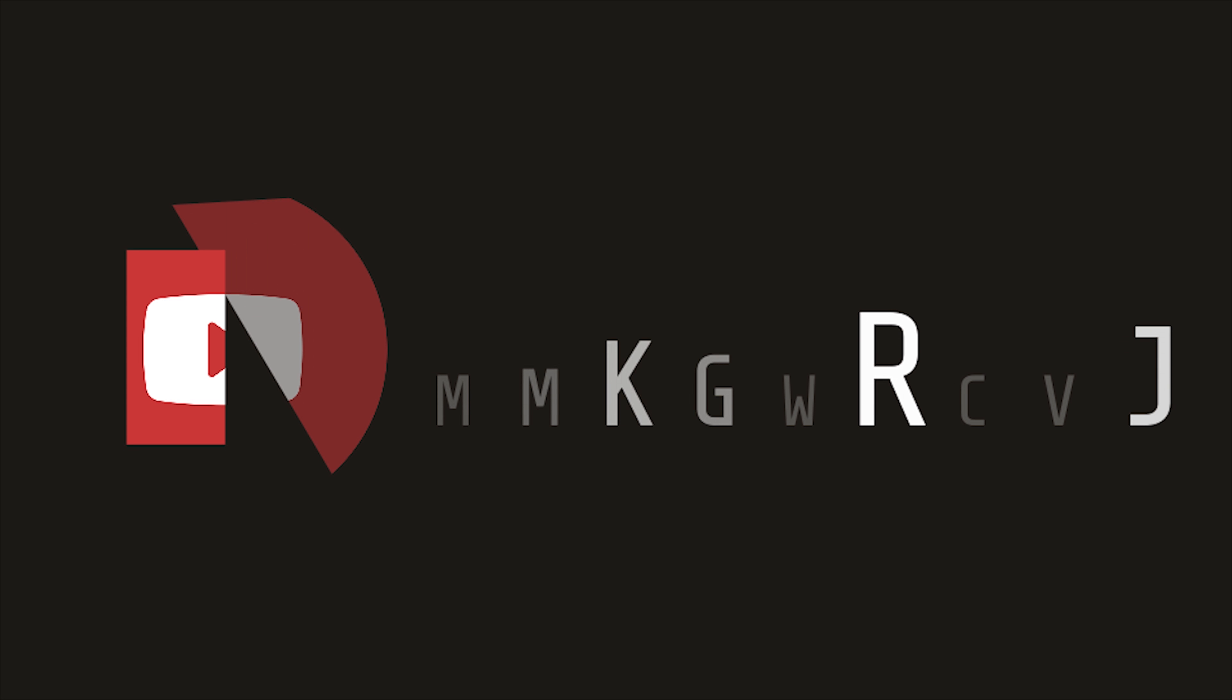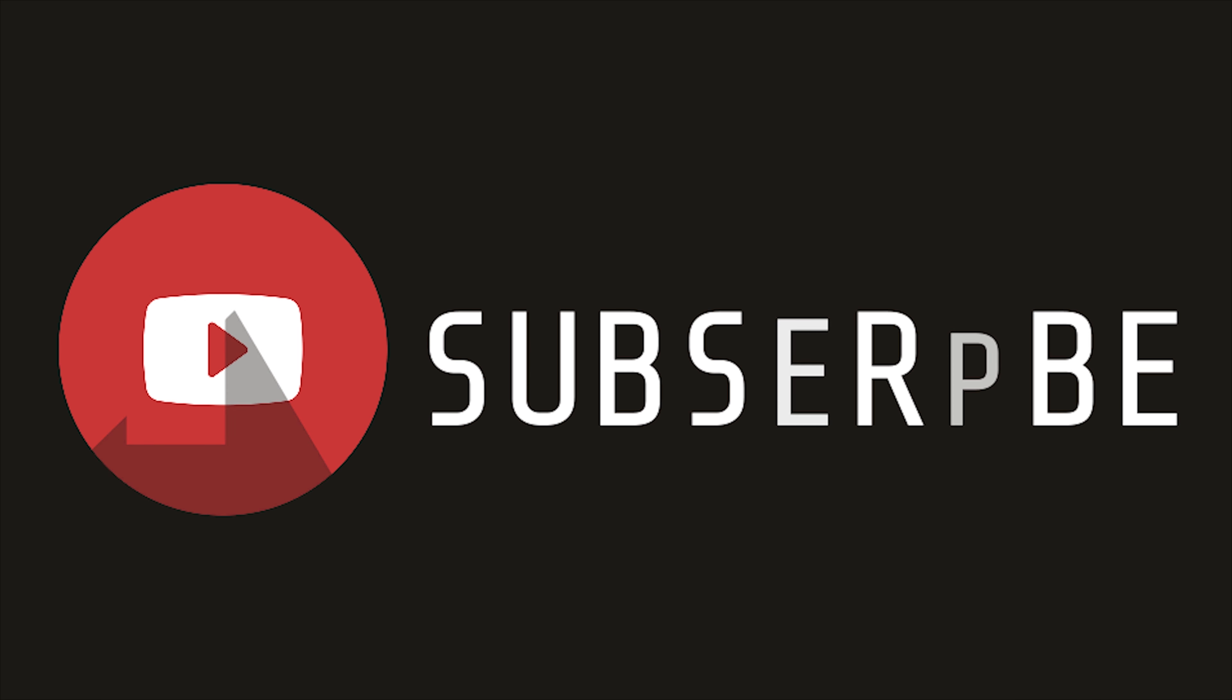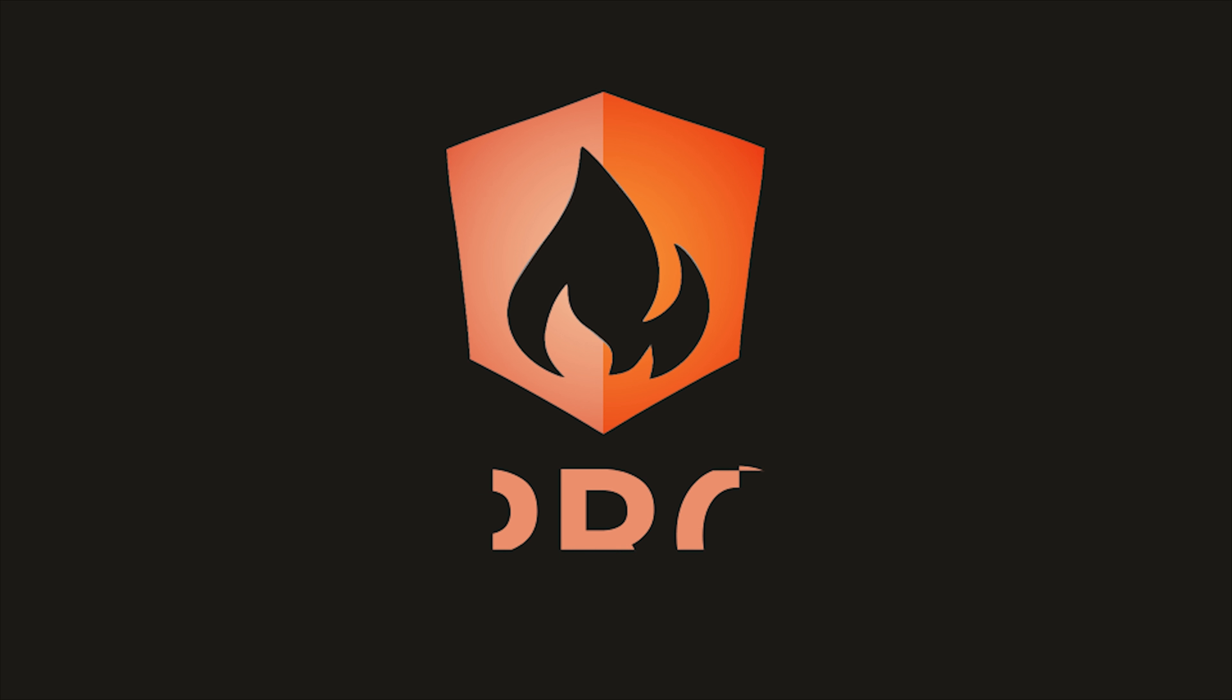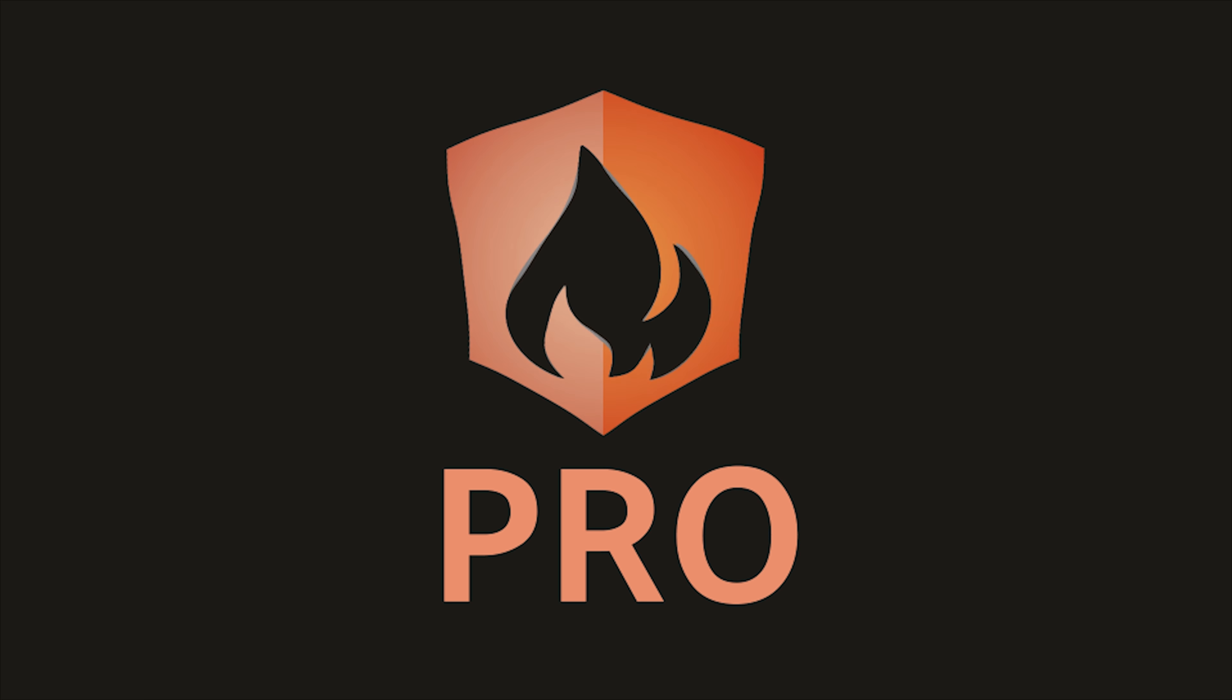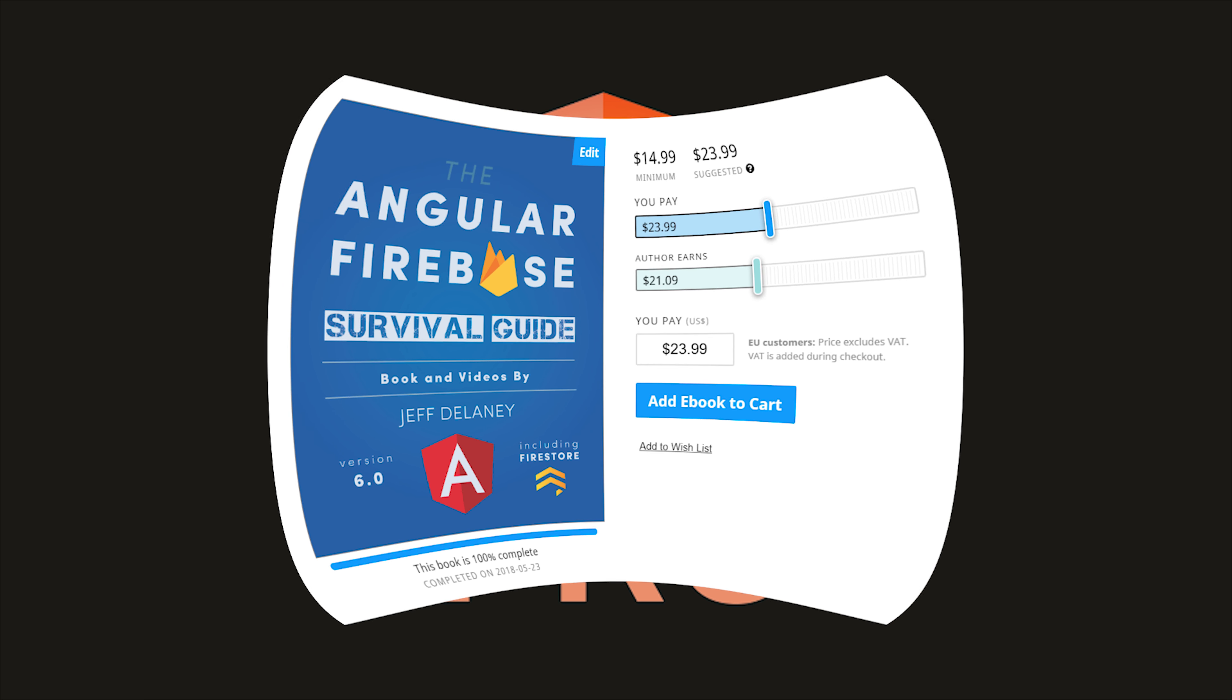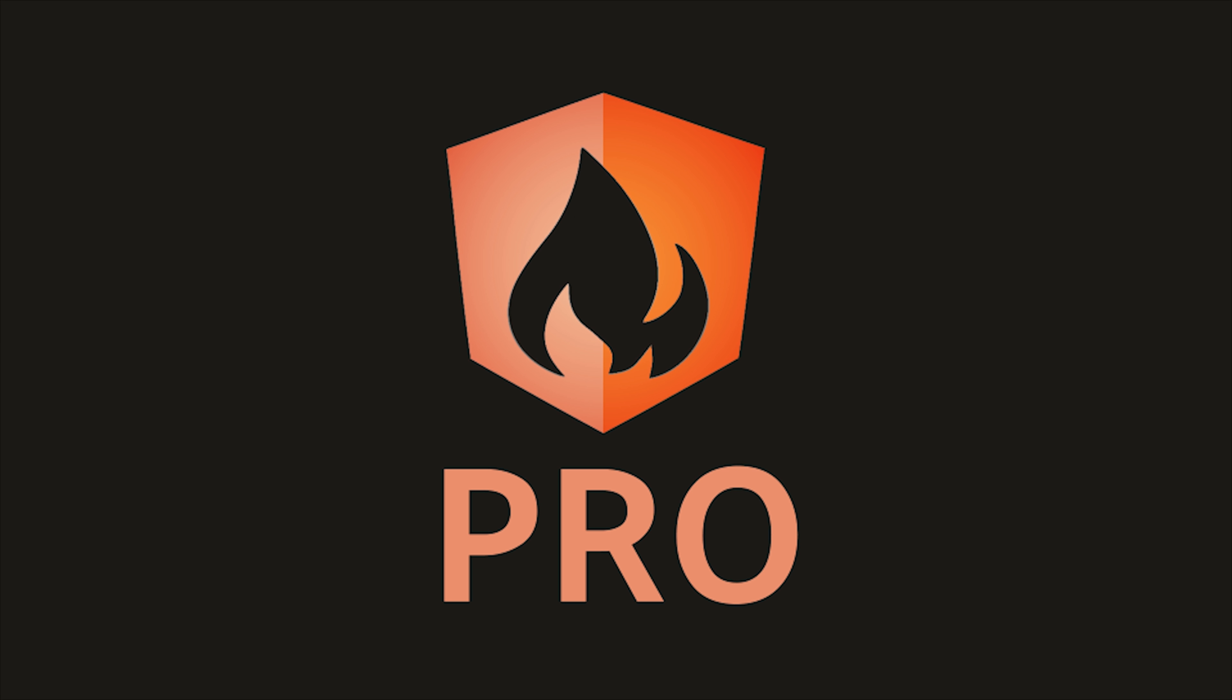I'm going to go ahead and wrap things up there. If this video helped you, please like and subscribe. And if you want to learn more advanced techniques, consider becoming a pro member at angularfirebase.com. You'll get a free copy of my book and a whole bunch of resources designed to help you build and ship your app faster. Thanks for watching, and I'll talk to you soon.